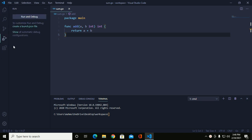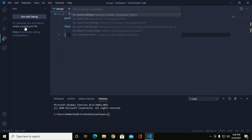Click on 'Create a launch.json file' and click on 'Go launch file'.